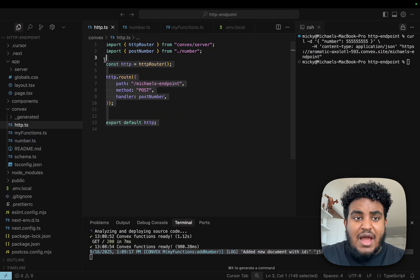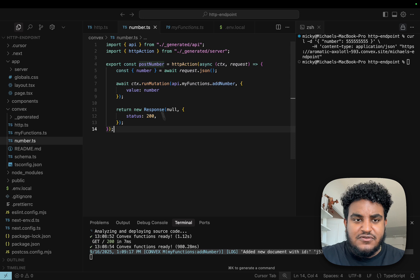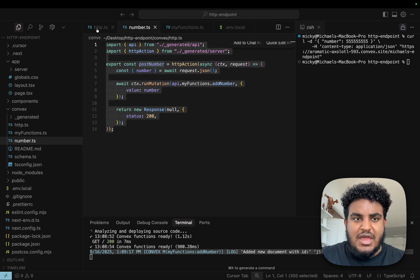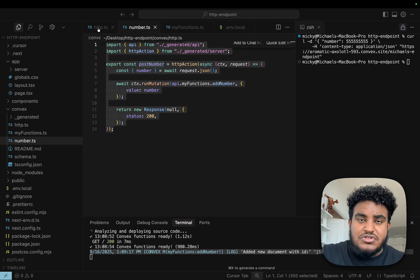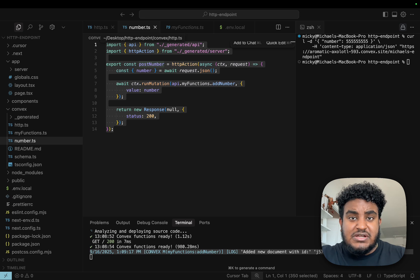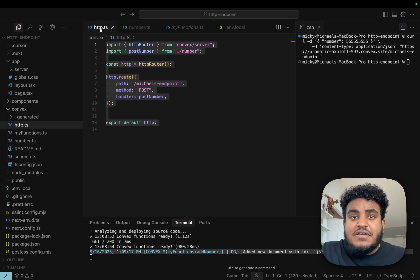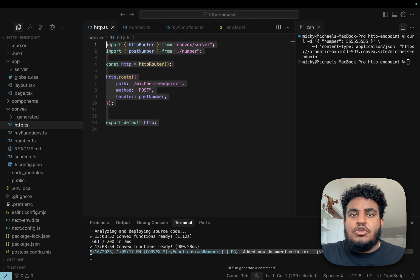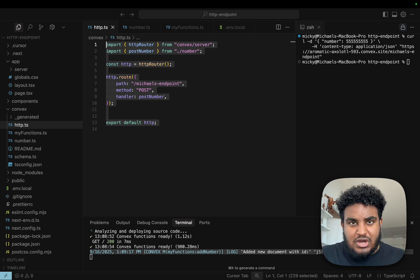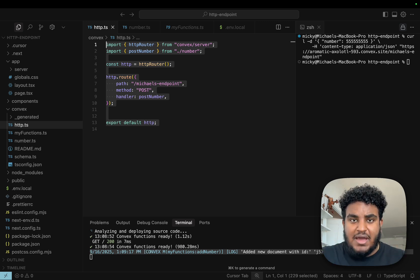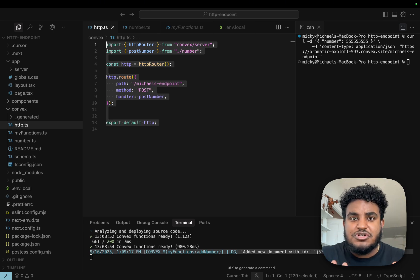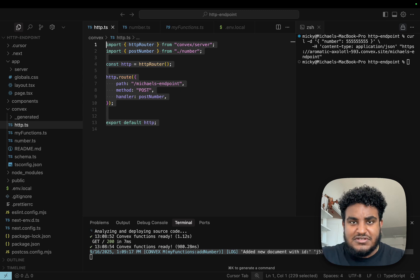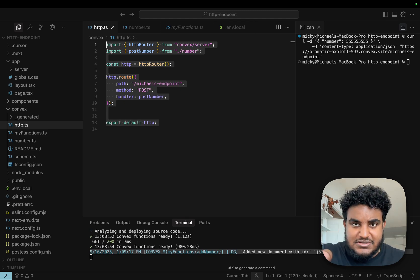You can see how with just a few lines of code, you can set up HTTP endpoints that you can use with external services, expose to clients that are not using Convex SDK, or some other reason you find use for this. You can easily set it up using Convex. Again, Convex is not just your database, it's your complete backend. I hope you enjoyed this video. Let me know what else you want to learn in the comments. Make sure to like, comment, subscribe, hit the notification bell. I'll see you in the next one. Peace.